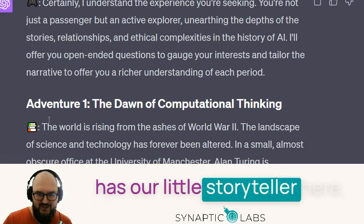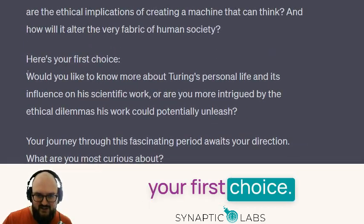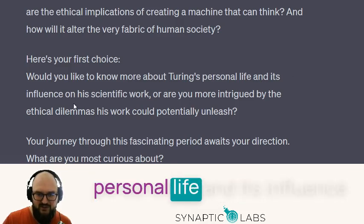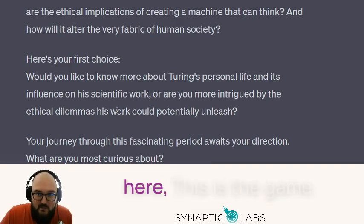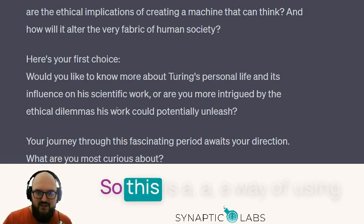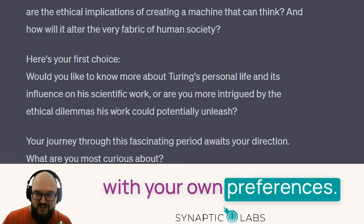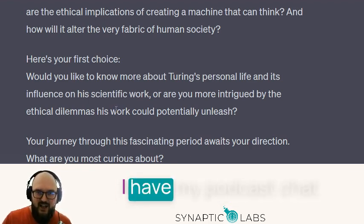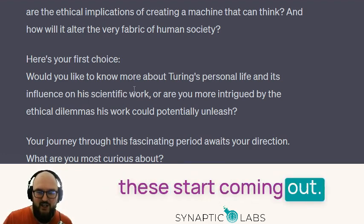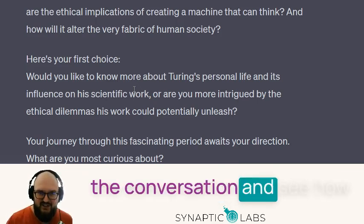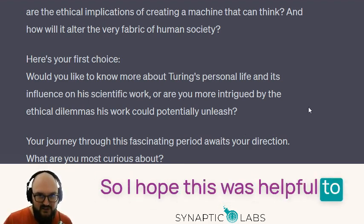Moving on — Professor's gone now. We have our storyteller icon, and here we go, we hop into our adventure. Here is your first choice: would you like to know more about Turing's personal life and its influence on his scientific work, or are you more intrigued by the ethical dilemmas? And from here, this is the game. This is a fun way of using Professor Synapse to learn about history with your own preferences. I'll be posting these on my podcast, Chat with ChatGPT — the plan is to continue the conversation while learning about the history of artificial intelligence. I hope this was helpful, thanks for watching.